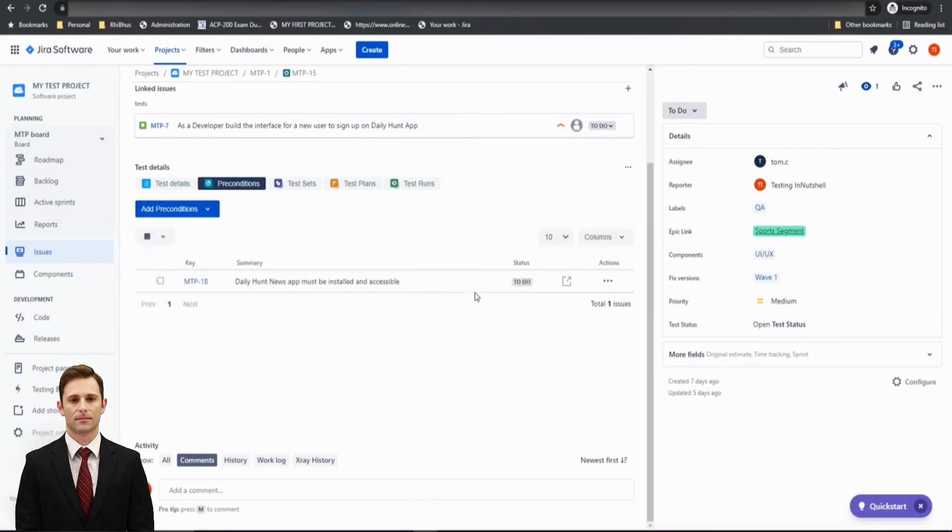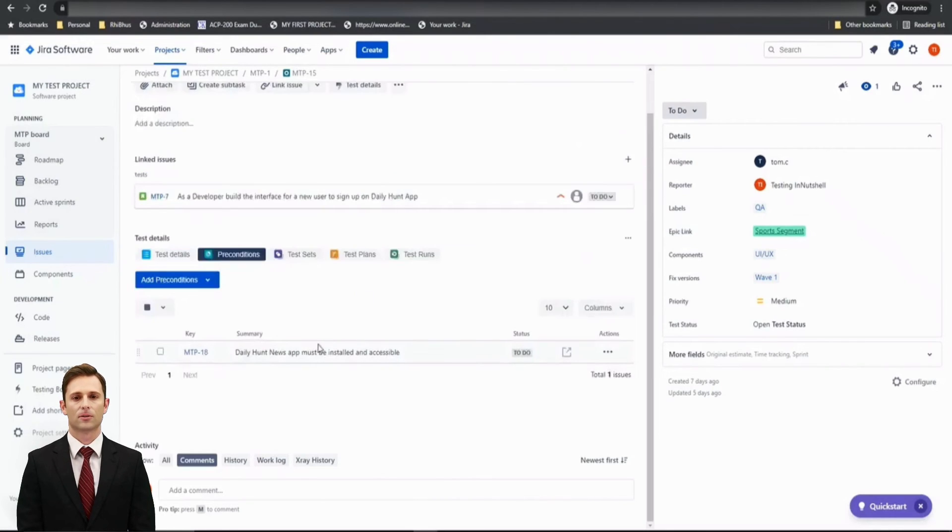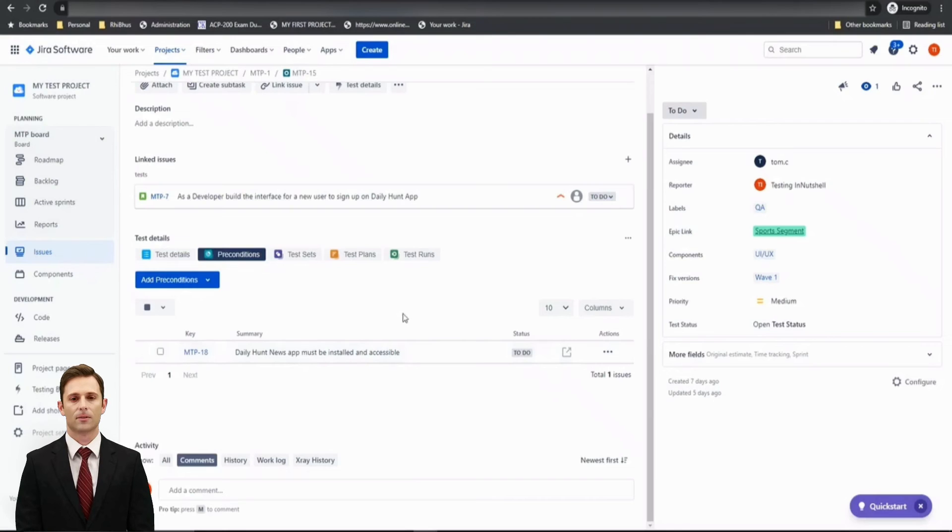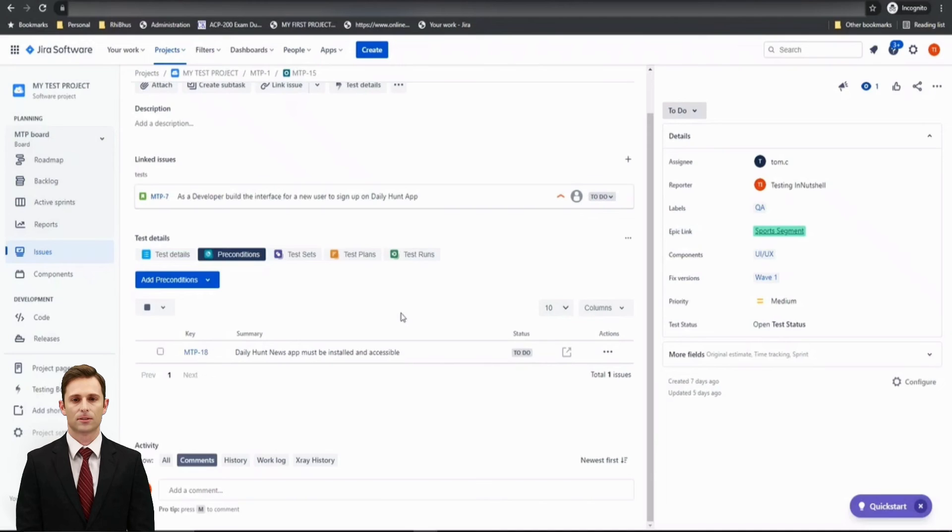Not mandatory that all the preconditions will by default come to a test. So you can take a call and decide on whether a prerequisite is applicable for a particular test or not and only call those.